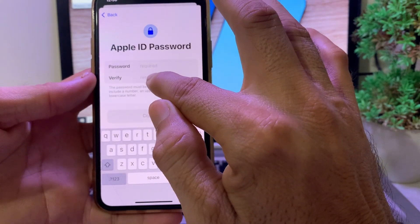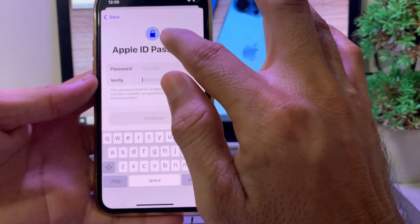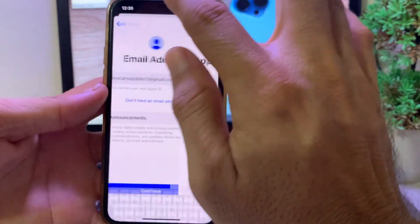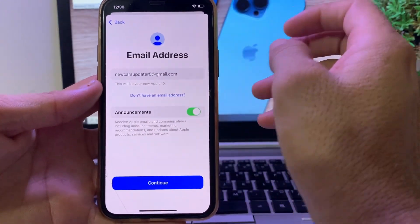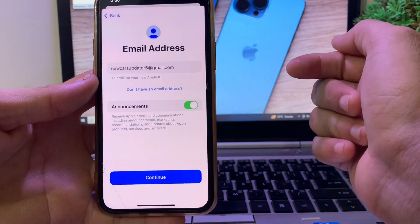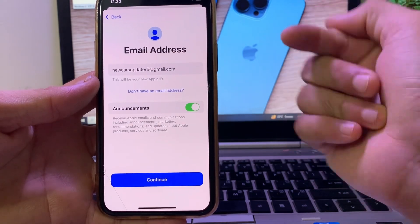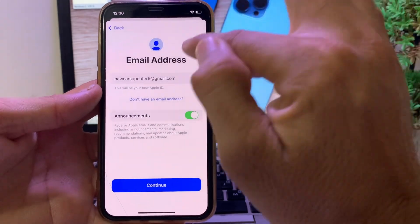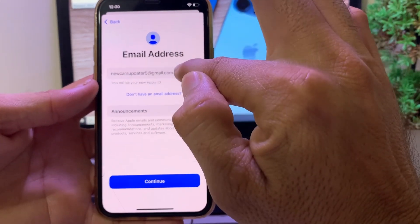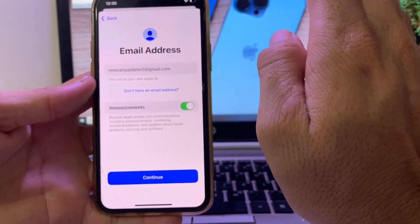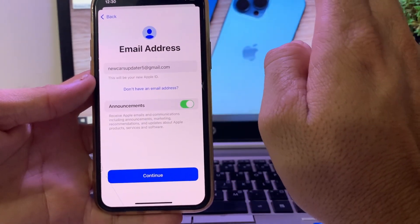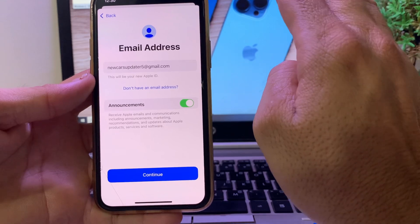After that, you will have to enter your password and verify your password. Then you will be able to create a new Apple ID on your iPhone or iPad device. Make sure to use a Gmail account which you have never used on your Apple ID before.